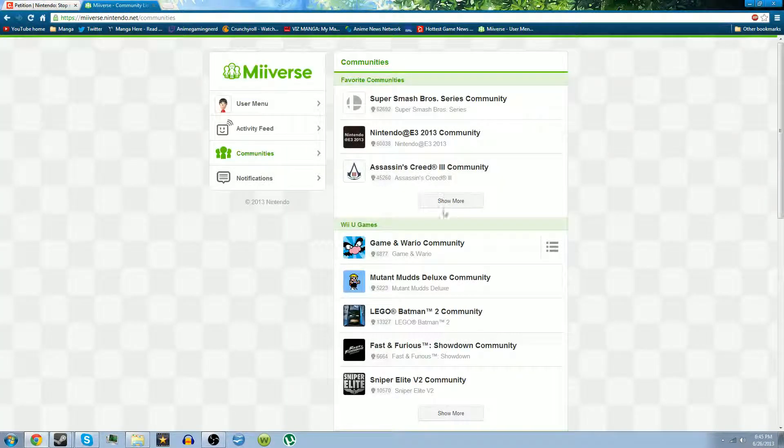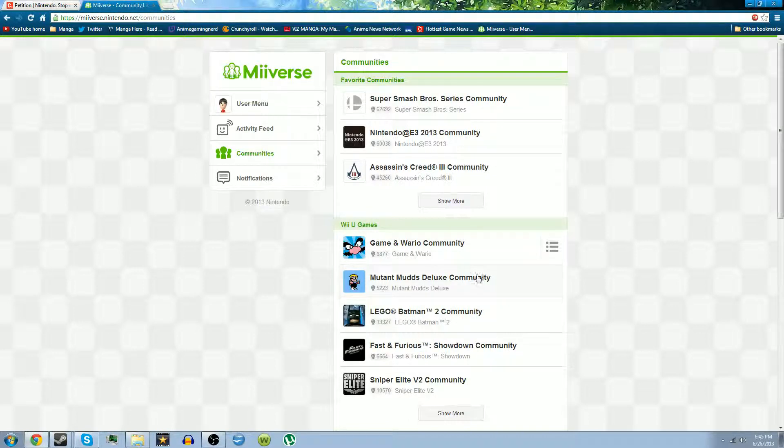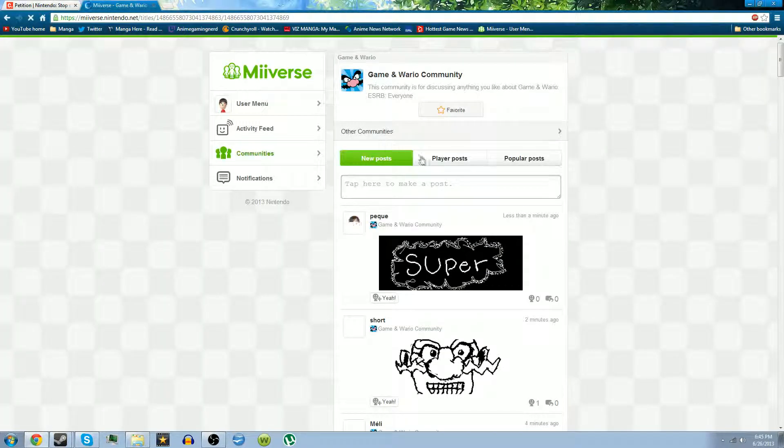And why I think this could work, at least mainly for Miiverse, is think about one of the main reasons why we're getting EarthBound on the Virtual Console in the States.